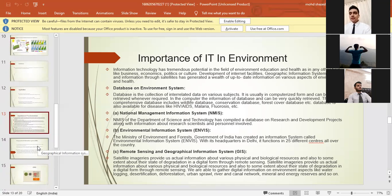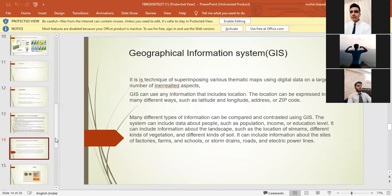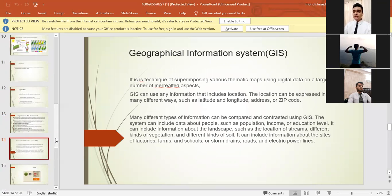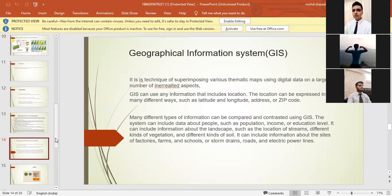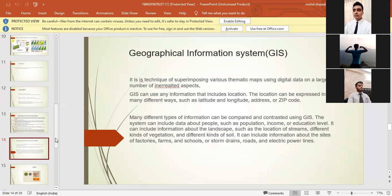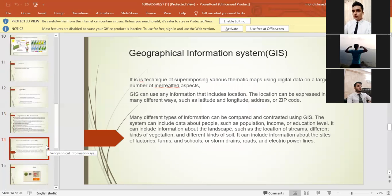Let's move into the next slide. We have geographical information system. It is a technique of superimposing various thematic maps using digital data on a large number of interrelated aspects. GIS can use any information that includes location. The location can be expressed in many different ways such as latitude and longitude, address, or zip code. Many different types of information can be compared and contrasted using GIS. The system can include data about people such as population, income, or education level. It can include information about the landscape such as location of streams, different kinds of vegetation and soil. It can include information about the sites of factories, farms and schools, or storm drains, roads, and electric power lines. You can also see the slides over there, the four slides.